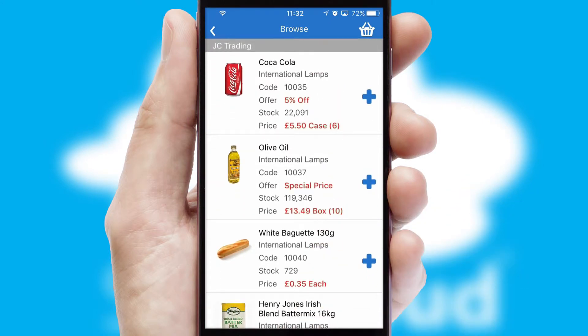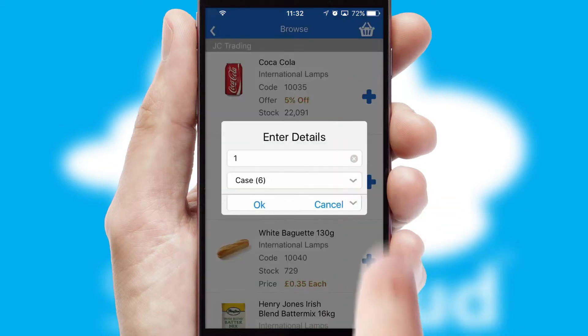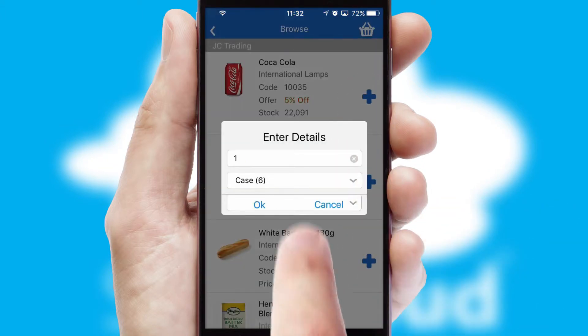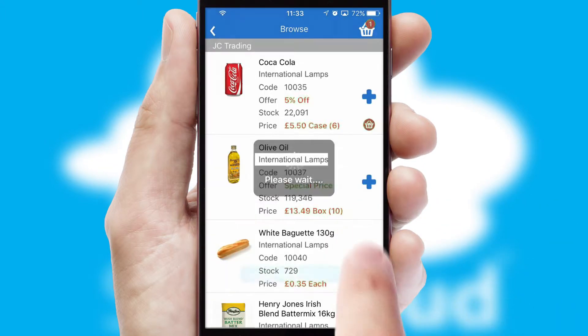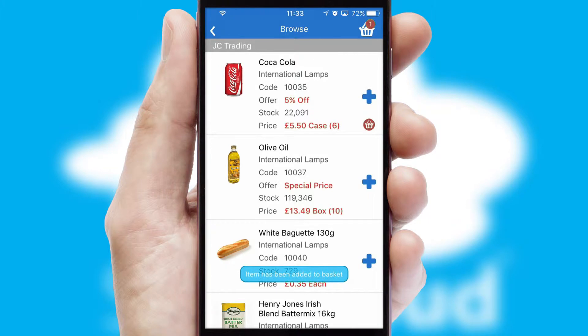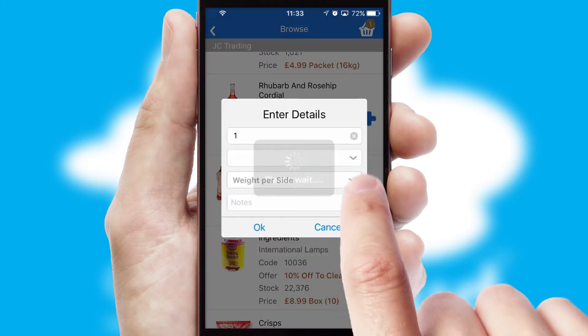Once you have found the required item, simply click, enter the required quantity, unit of measure and then confirm. A basket icon will appear beside the product to confirm it has been added to your order.